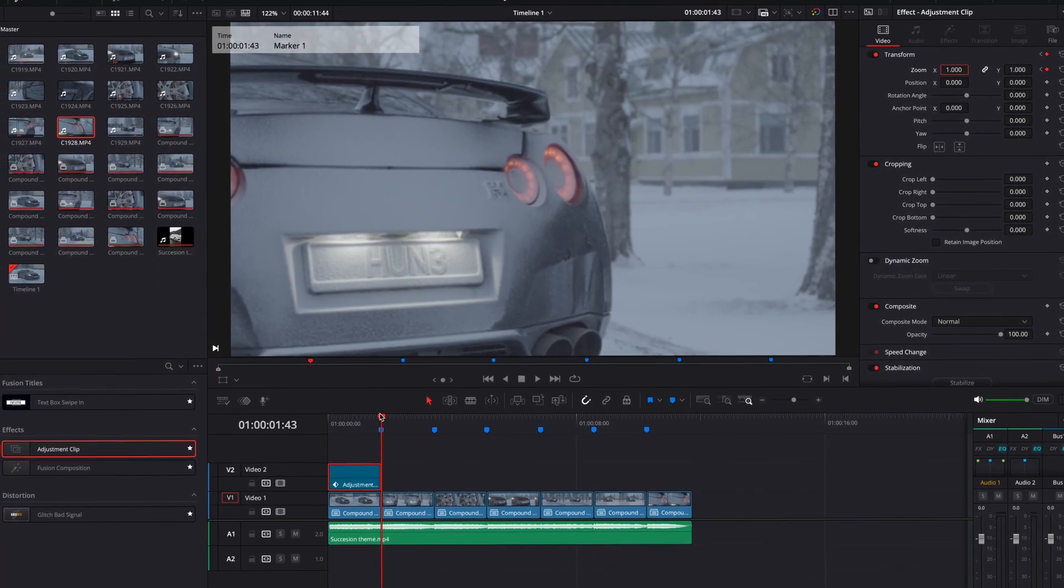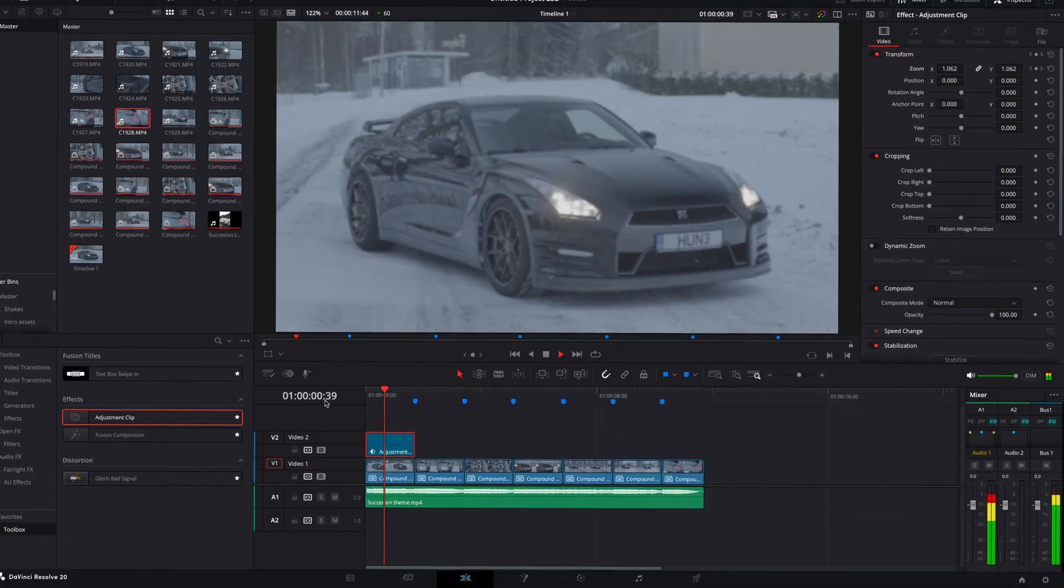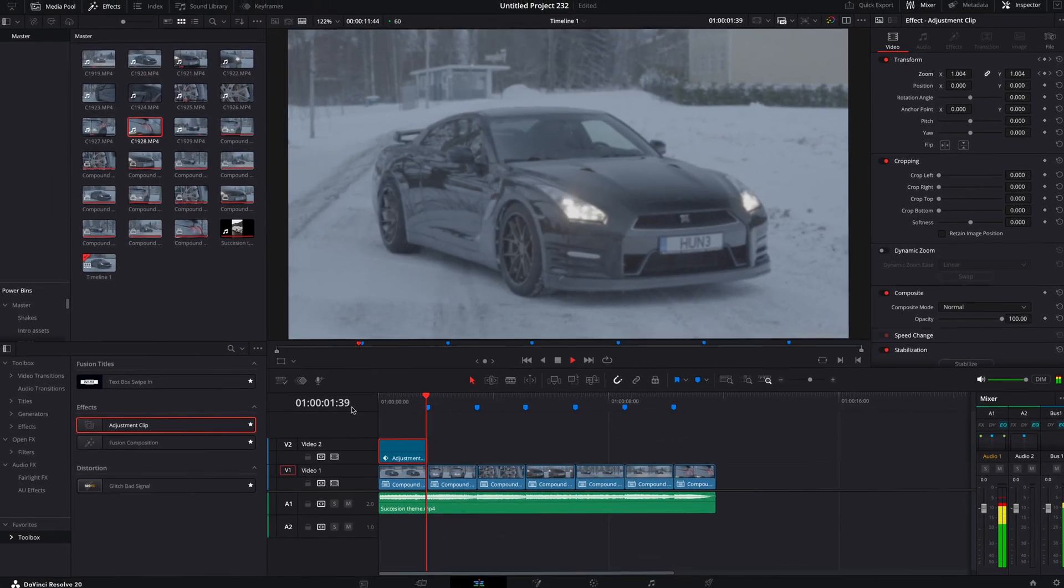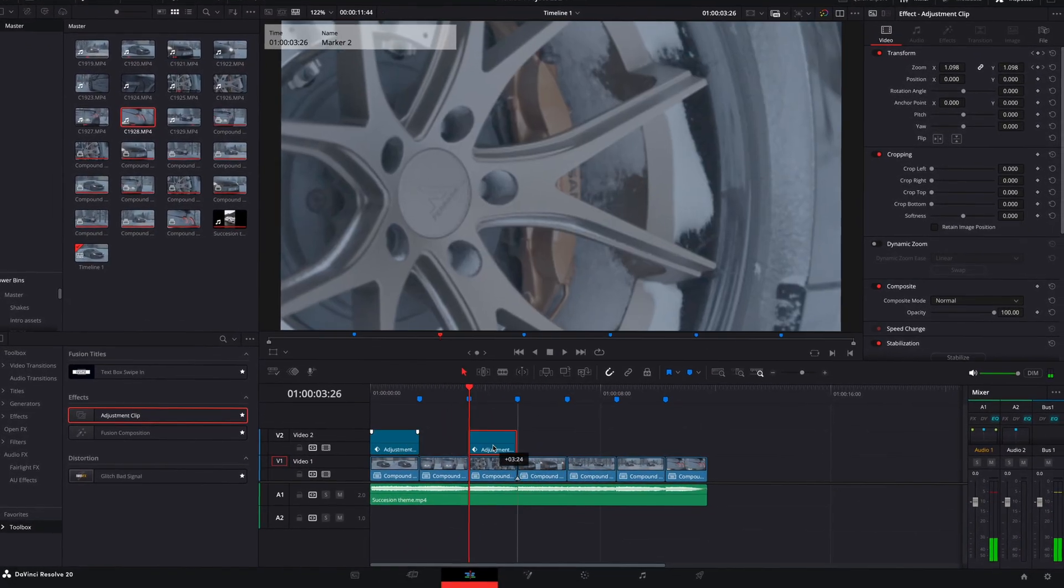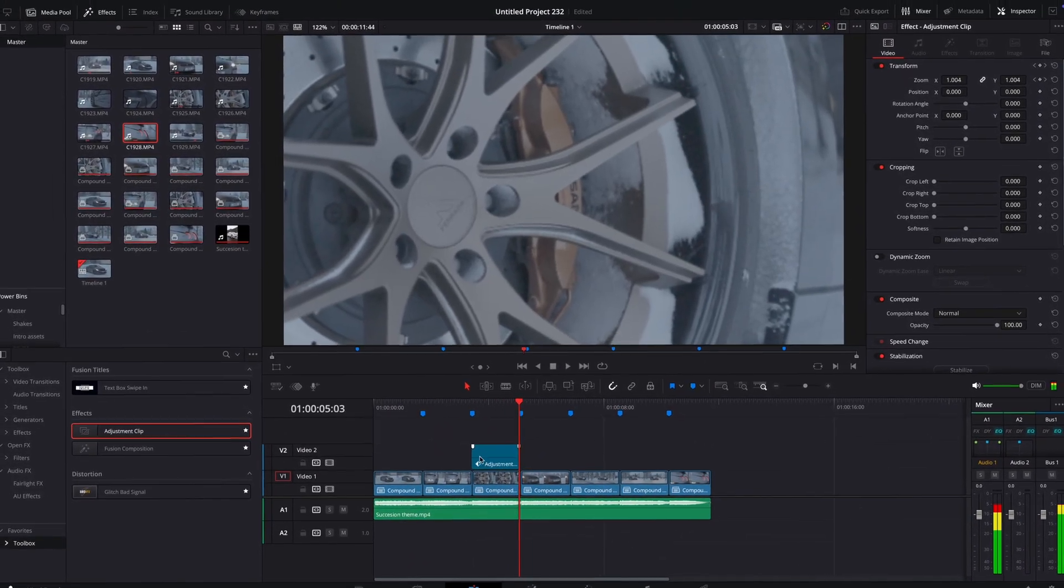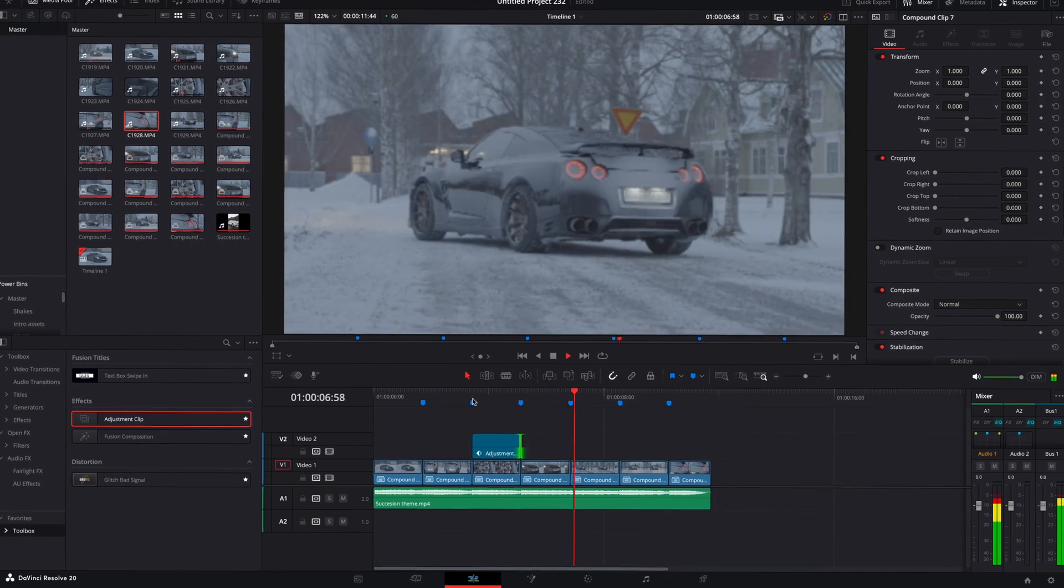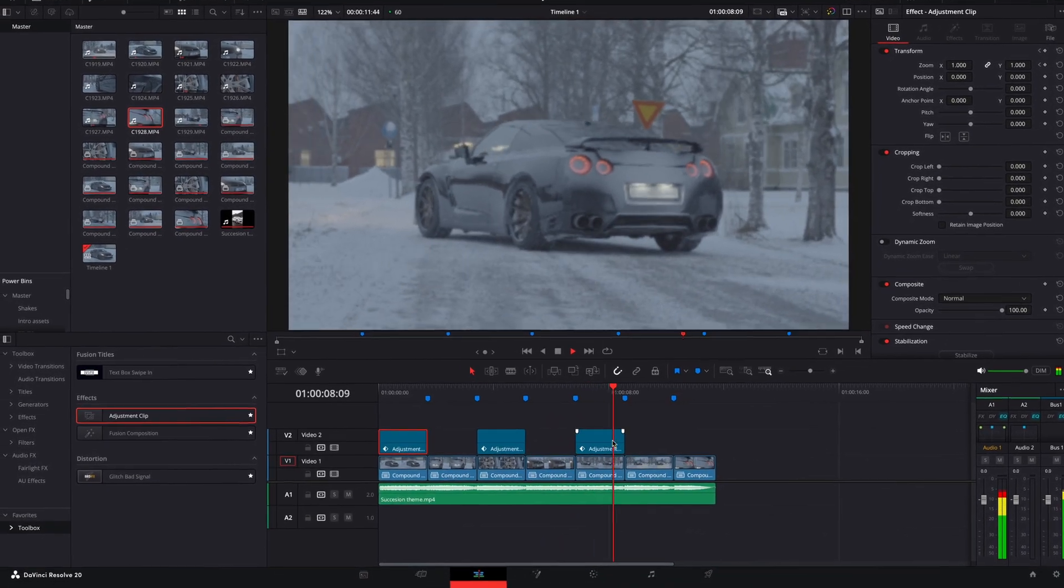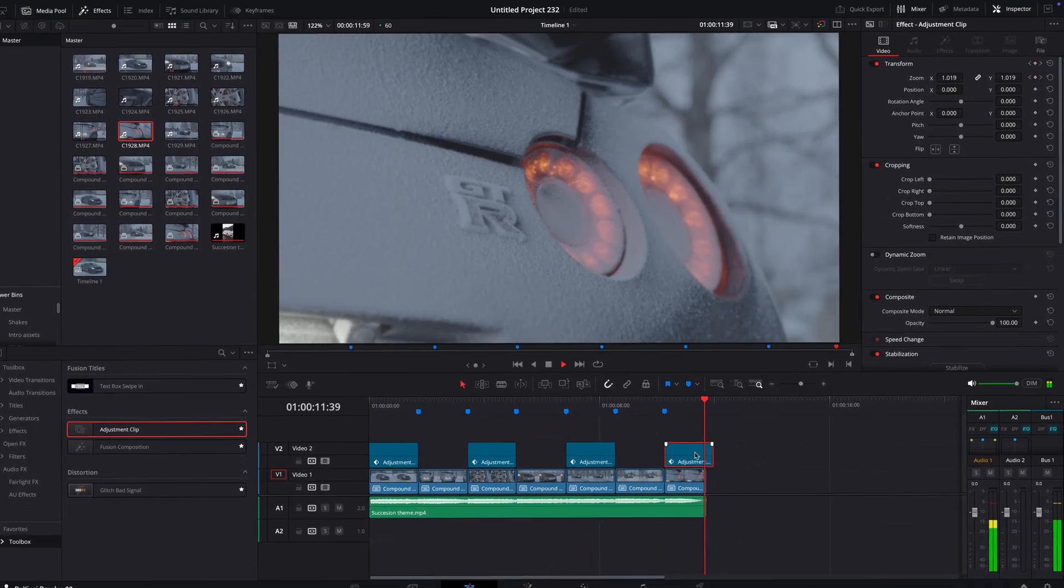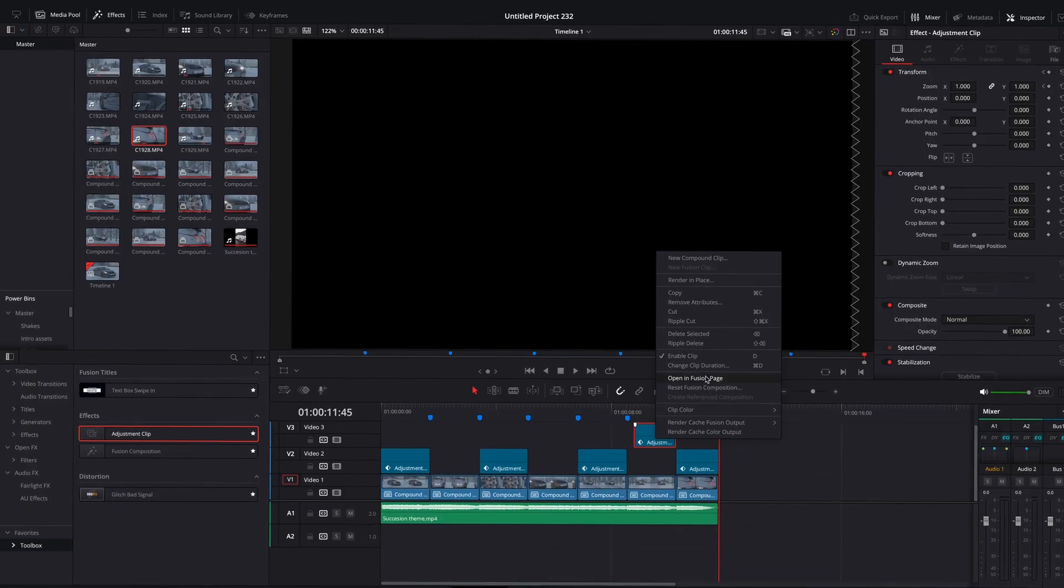Now you should have a zoom out like this, which gives the footage some more life in my opinion. You can do zoom ins and zoom outs to get some variety on the moves. Not every clip needs this, but I generally like to add it to almost every one.